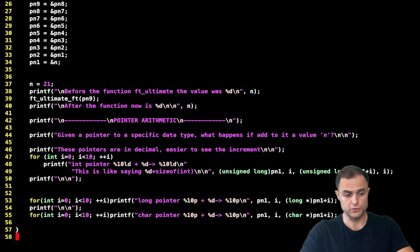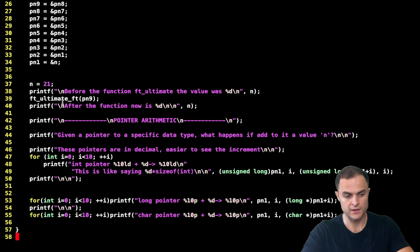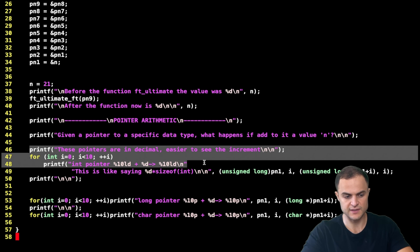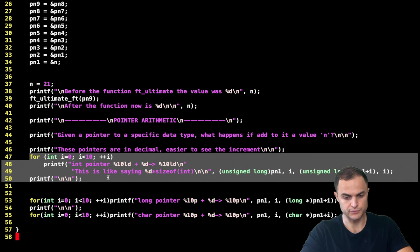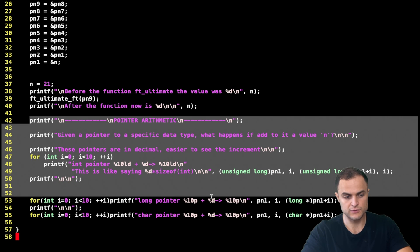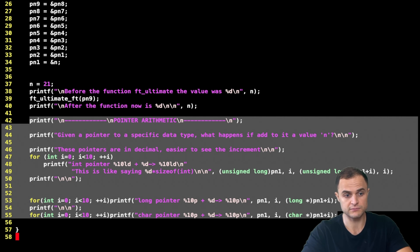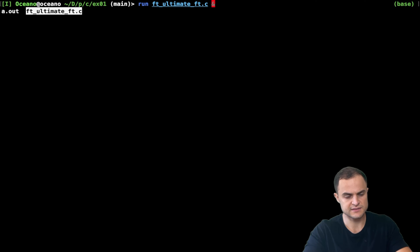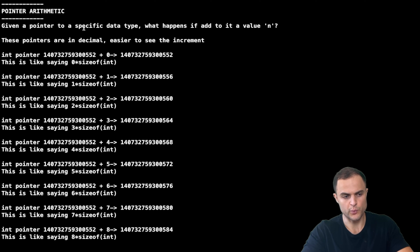Now I want to show you something very practical that you'll use on a daily basis: the concept of pointer arithmetic. Here I have code that prints a series of pointers - first pointers to integers, then pointers to long, then pointers to char - and we're going to check how these pointers behave in arithmetical terms, when I add some value to a pointer and treat the address like a number.